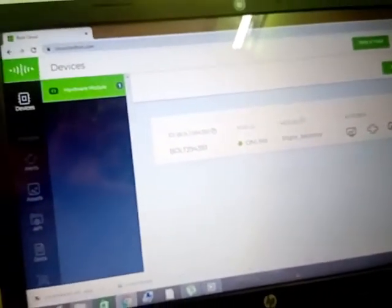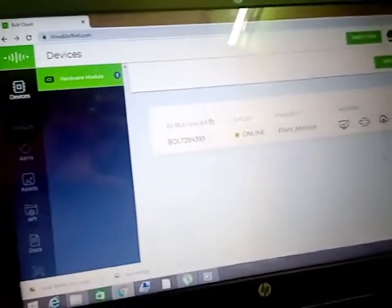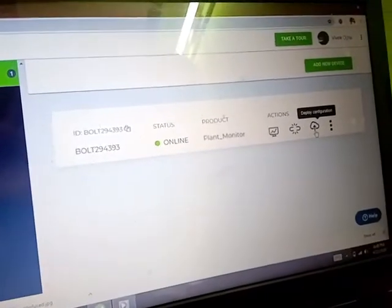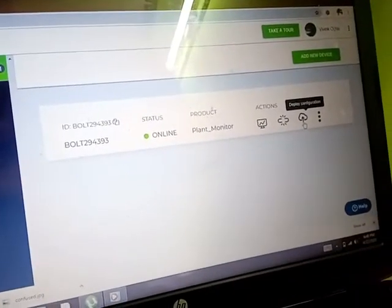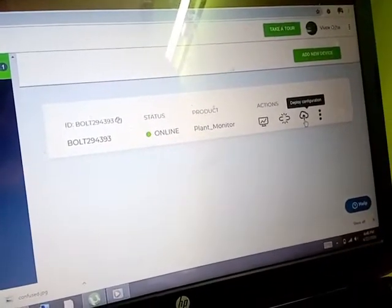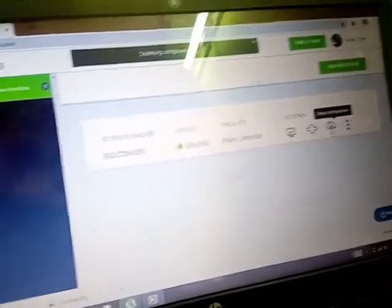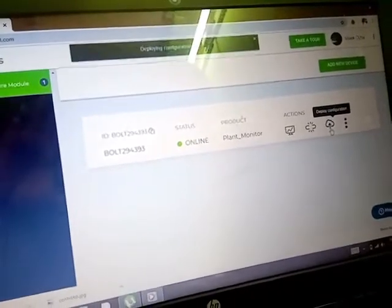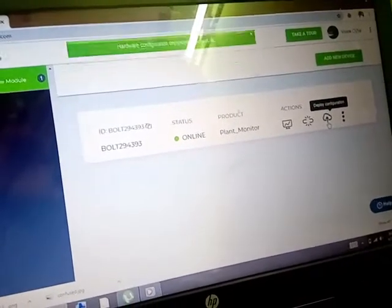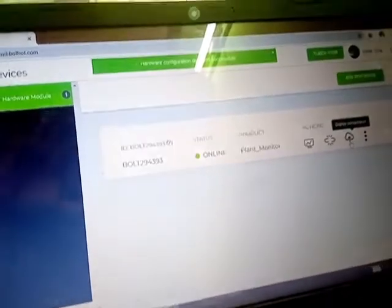Now we just go and deploy the whole configuration. It is showing 'deploying configuration' and we are done.